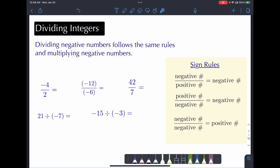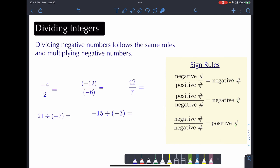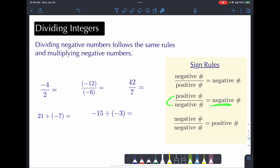We divide integers the same way we divide normal numbers; we just have to be wary of the negative signs. The rules for dividing positive and negative values are very similar to multiplying: a negative divided by a positive gives a negative, a positive divided by a negative gives a negative, and two negatives give a positive.